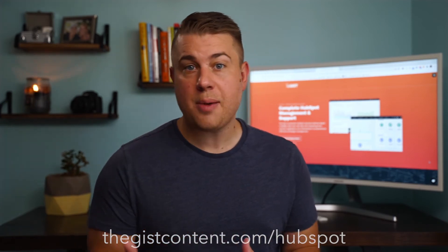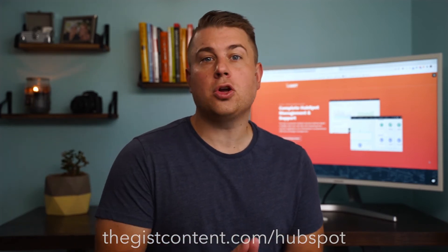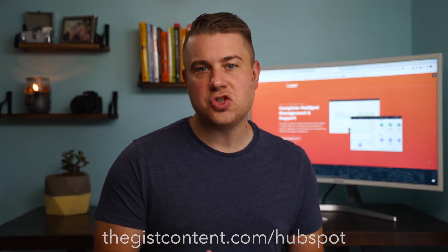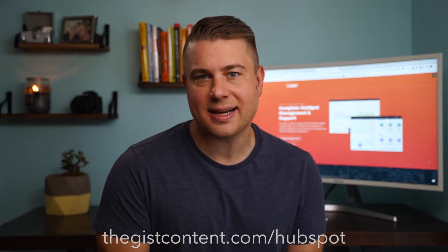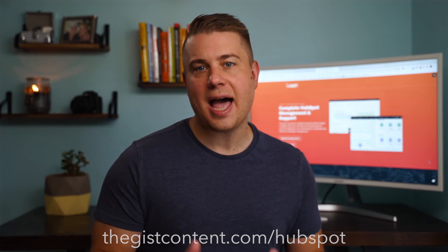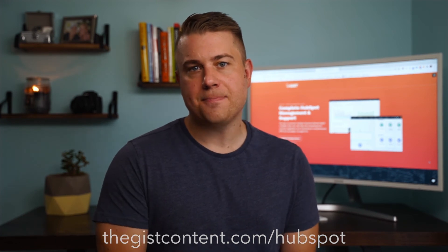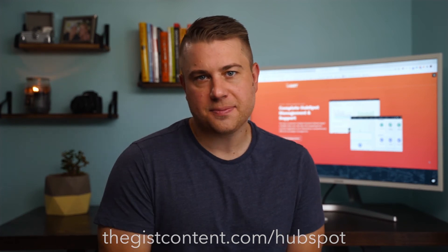I hope you found this tutorial helpful. If you want to dive deeper into this topic, suggest we do a new tutorial on a new topic, or if you want to learn more about our HubSpot onboarding and support services, head on over to thegistcontent.com slash HubSpot. Thanks for watching.